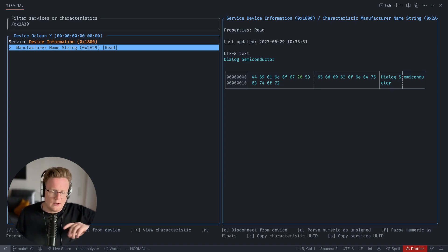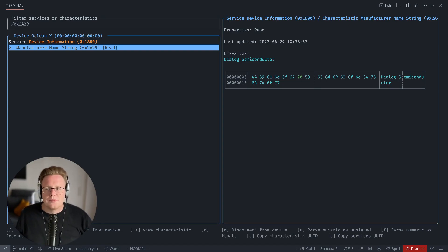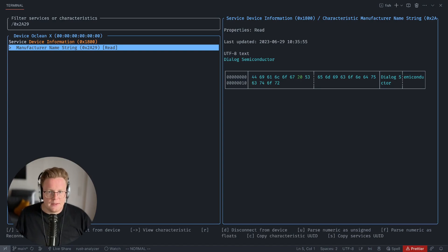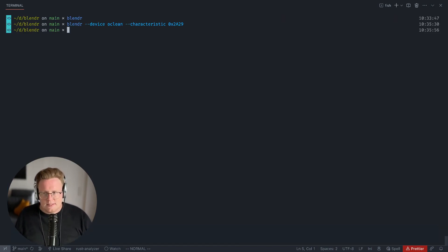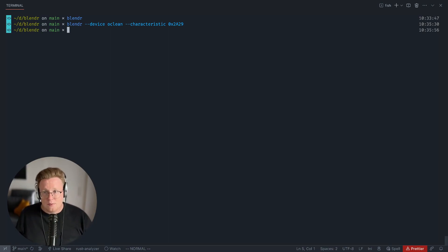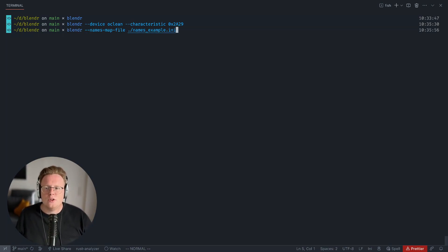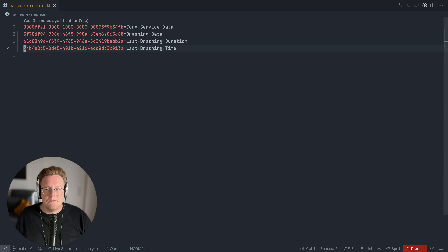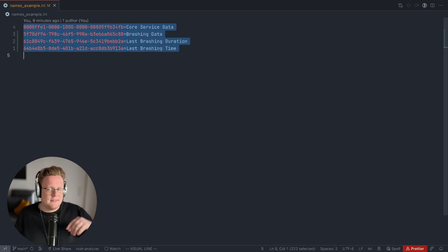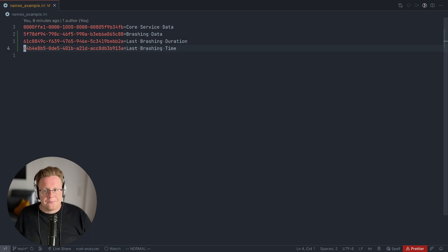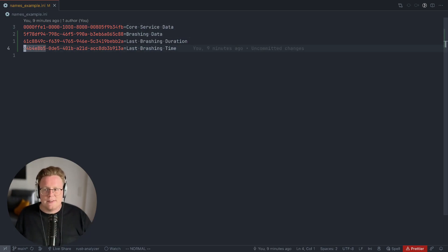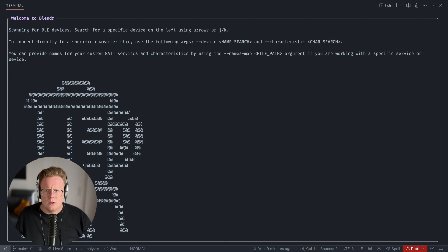That is very helpful when you are working with a lot of devices. But what is even more helpful is that you can create your own names map file that decodes your names for specific characteristics and specific services. Blender will automatically display your custom services with a specific name.